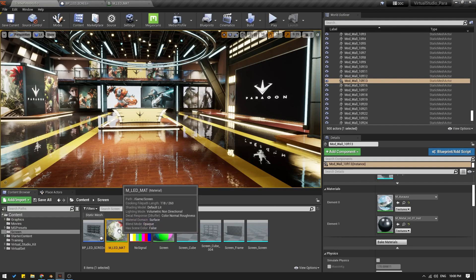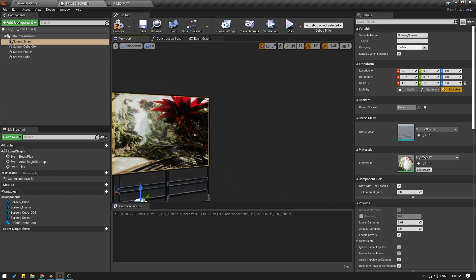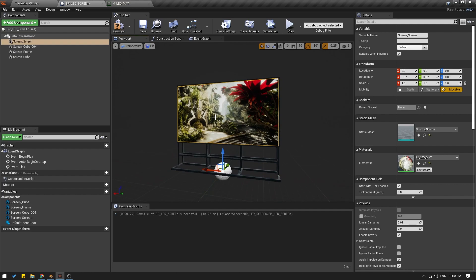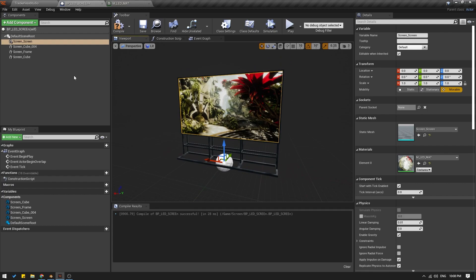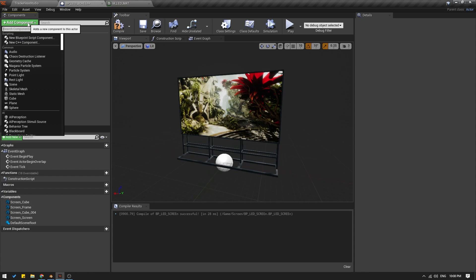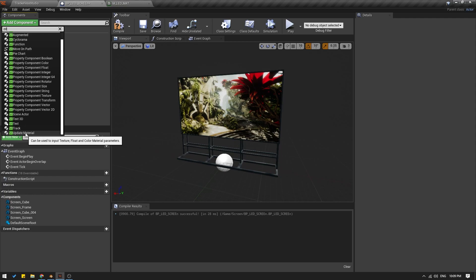Now let's take this material that we just created and apply it to our screen. I'm going to select the material from the content browser, go up here, select the screen itself, and from the materials I'm just going to click on this arrow button. Here is the new material. So now our goal is to change this material into any of our video inputs — this can be your external video inputs or your offline rendered videos. The next step is to go to Add Component, type 'ZD', and look for ZD Update Material.